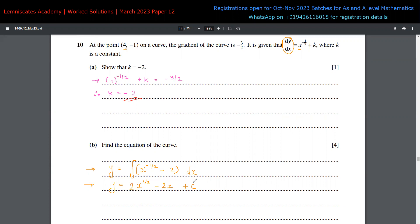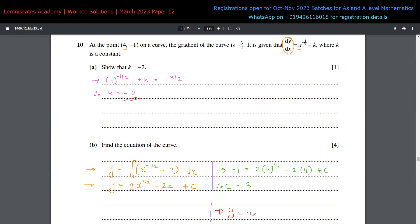To find the constant c, we use the fact that the point (4, -1) lies on the curve. We substitute y = -1 and x = 4: -1 = 2 times 4 to the power of half, minus 2 times 4 plus c. Calculating: 2 times 2 is 4, minus 8 plus c, so c = -1 - 4 + 8 = 3. Therefore the final equation of the curve is y = 2x to the power of half, minus 2x plus 3.